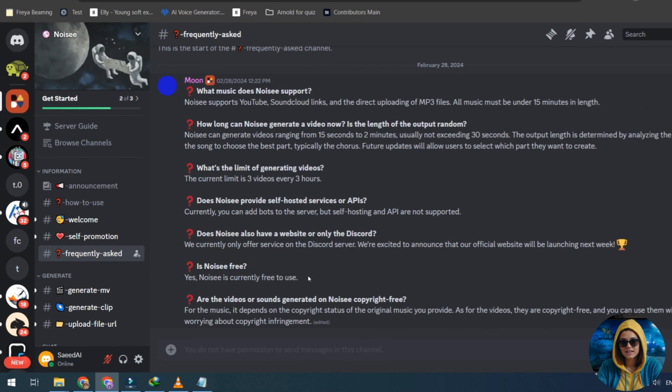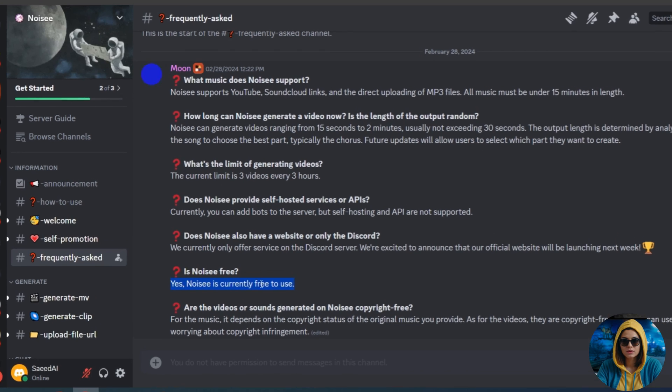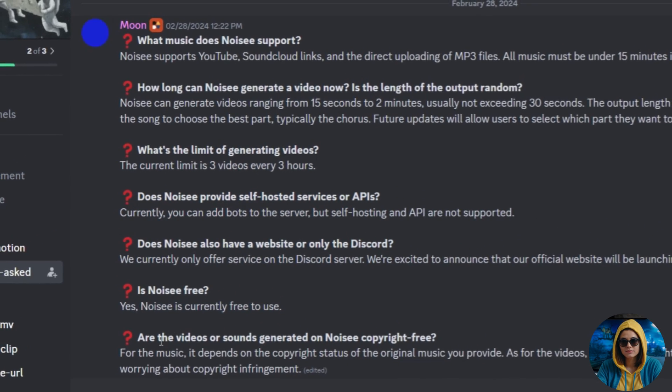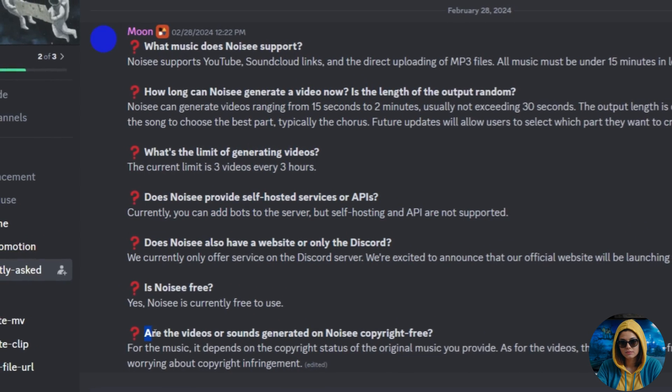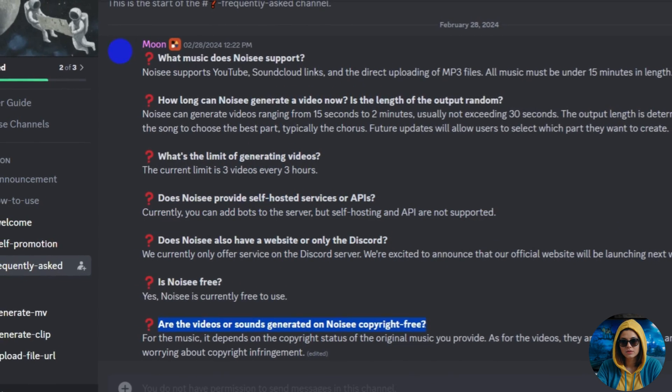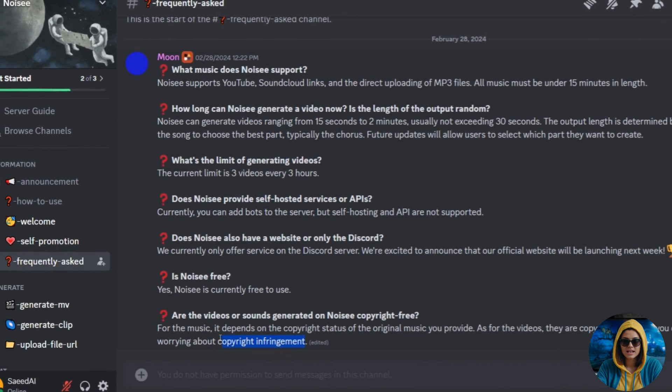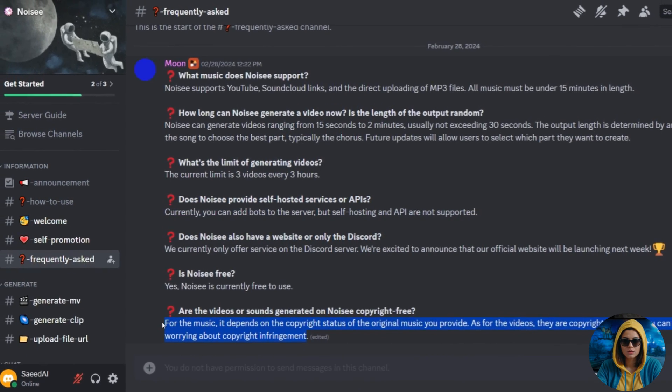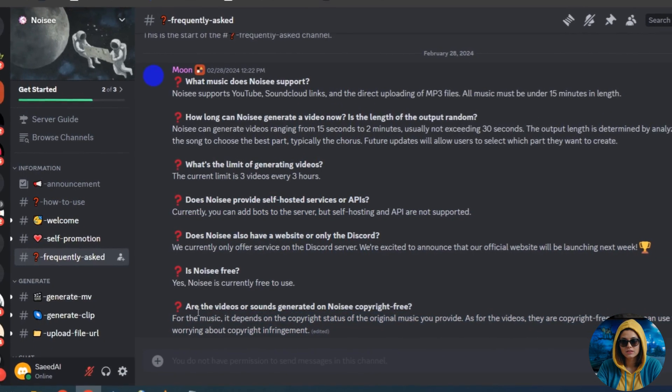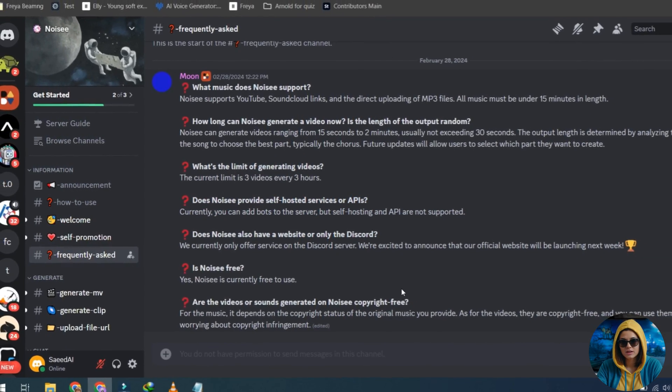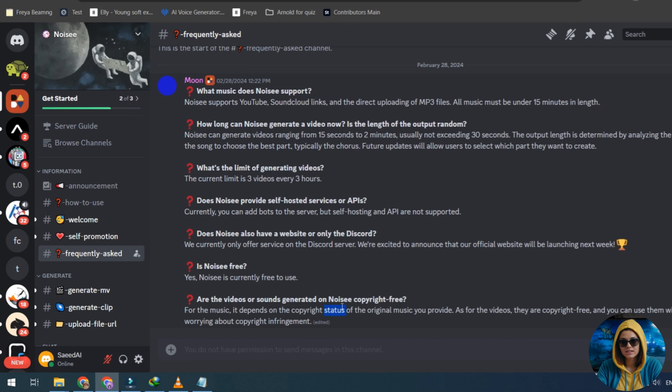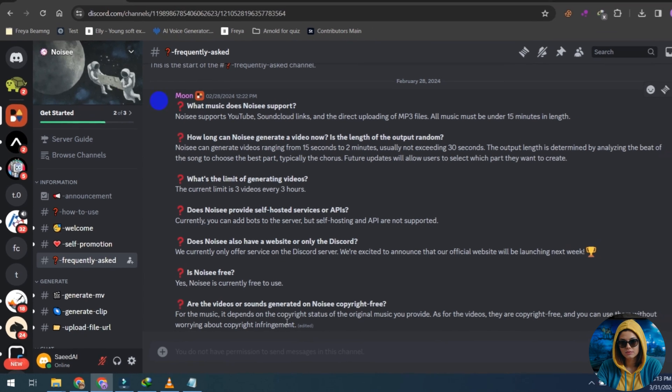Another important question often asked is about the copyright status of the videos or sounds generated on Noisy. Regarding music, it depends on the copyright status of the original music you provide. However, for videos, they are copyright free, allowing you to use them without any concerns of copyright infringement.